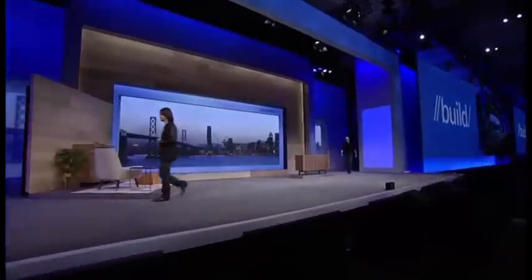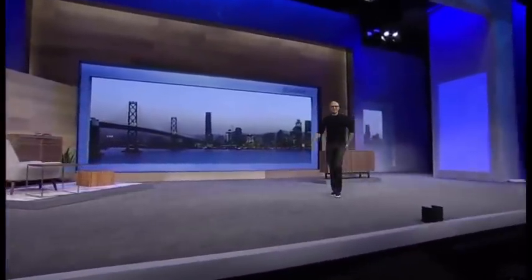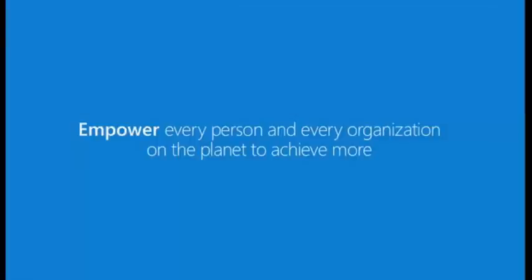I want to thank you, and let's welcome Satya back on stage. Thank you, Alex — that's just magical stuff. Hopefully you get the essence of our ambition with Windows 10 when we say we want to move the users of Windows from needing Windows to choosing Windows to loving Windows. At the core of our company is empowerment. It's our mission to empower every person and every organization on the planet to achieve more, and it starts by empowering every one of you, every developer on the planet.